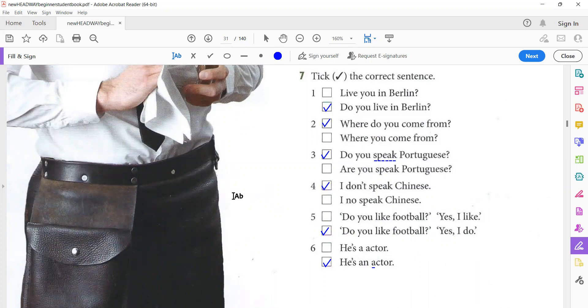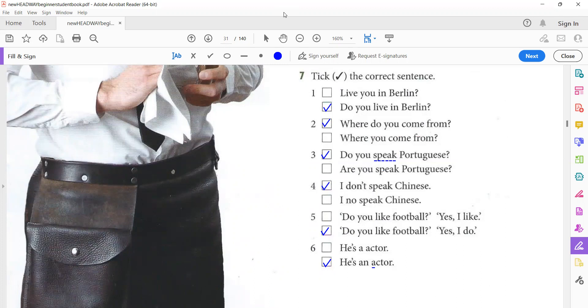We've come to the end of this session, the next part of unit five. Meet you again in the third part of unit five, or part three of unit five. Goodbye. Have a nice time.